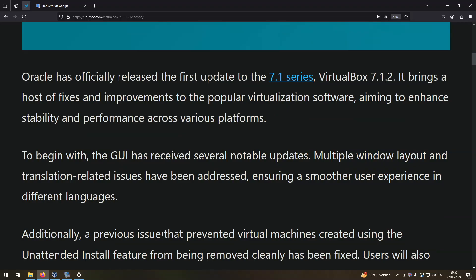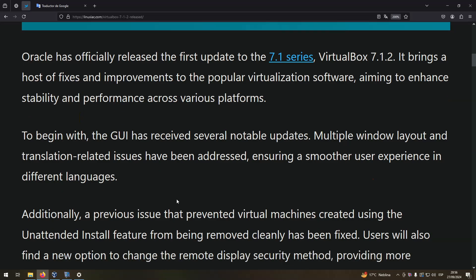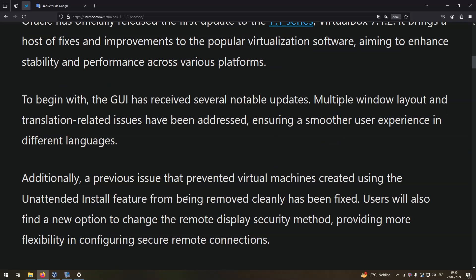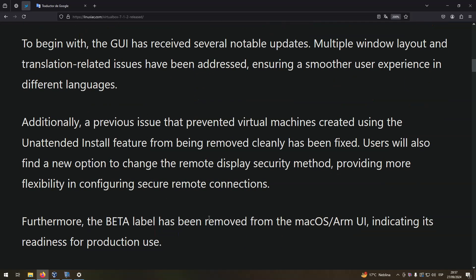Additionally, a previous issue that prevented virtual machines created using the unattended install feature from being removed cleanly has been fixed. Users will also find a new option to change the remote display security method, providing more flexibility in configuring secure remote connections.